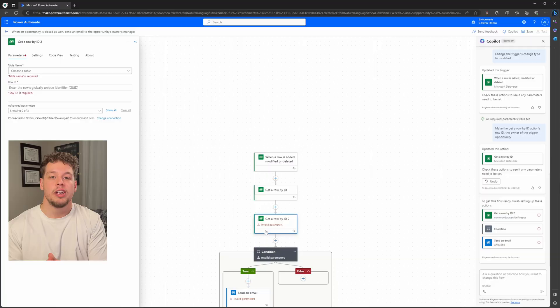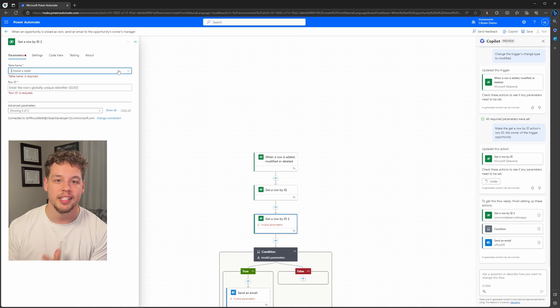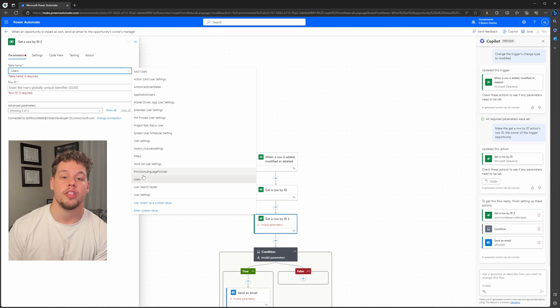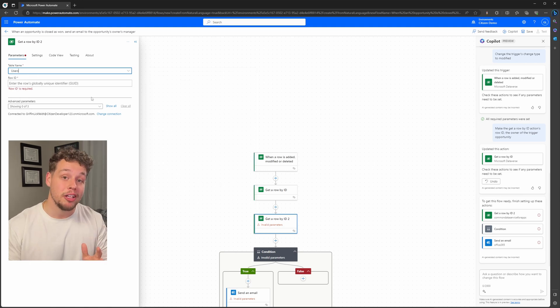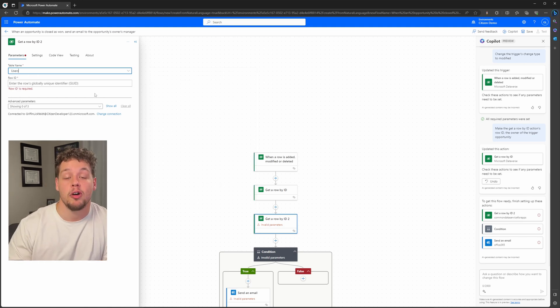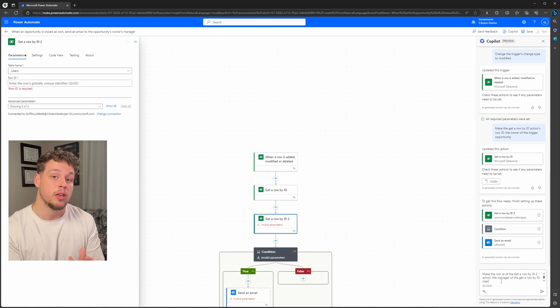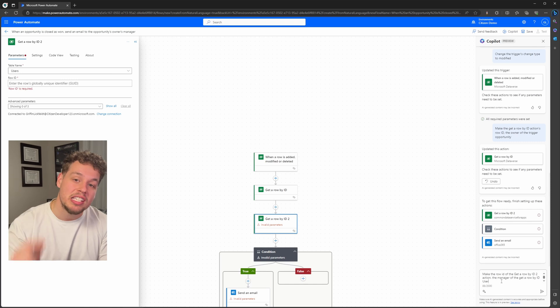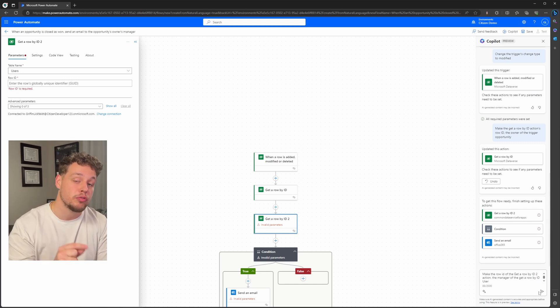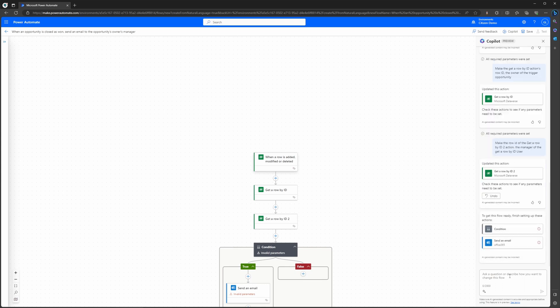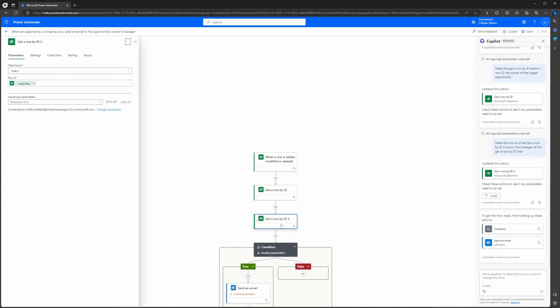Let's go ahead and do this again for our next Get a Row by ID. So let's click on our next action, and you can see that we are missing two parameters once again. Let's go ahead and fill out the table name by hand—we are looking for the users entity—but we are going to use Copilot to populate the Get a Row by ID for us once again. So if we navigate back down to the chat window, we're going to type out: make the row ID of the Get a Row by ID 2 action the manager of the Get a Row by ID user. So this again is outlining what parameter we want it to populate, what action we want it to populate it on, and what specifically do we want it to populate it with—we want it to populate it with this record of this action. So if we go ahead and submit this prompt, you can see here that now it has populated the row ID with the manager ID of the previous action, the Get a Row by ID.